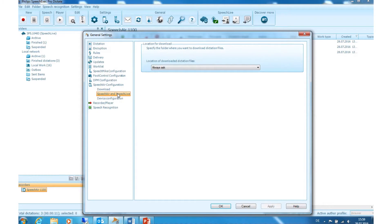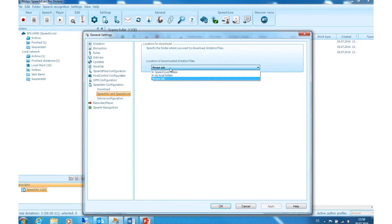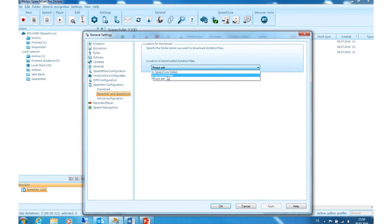Speech Air and Speech Live: In this dialog, you can specify the target folder of the dictation files that are downloaded from the Speech Air device to Speech Exec. You can choose between Speech Live folders, Local Folder, or Always Ask.